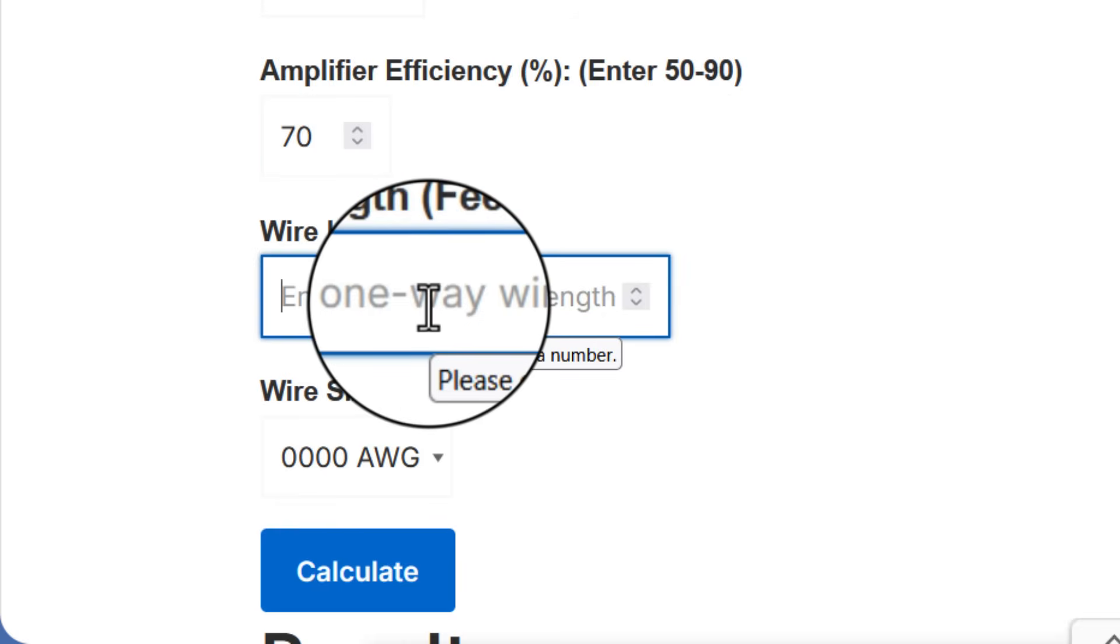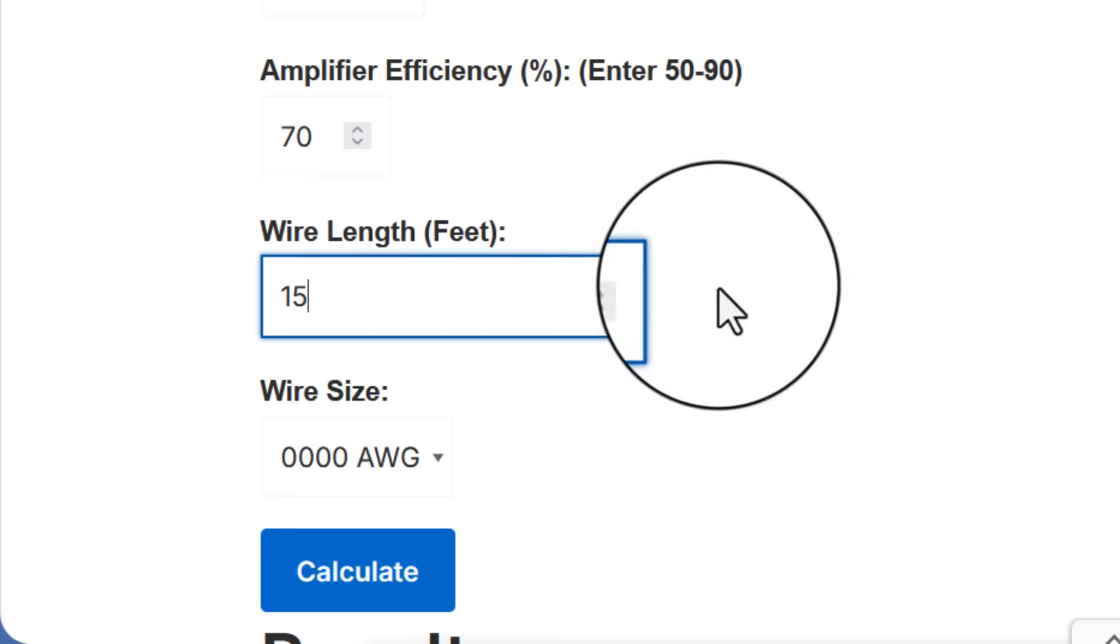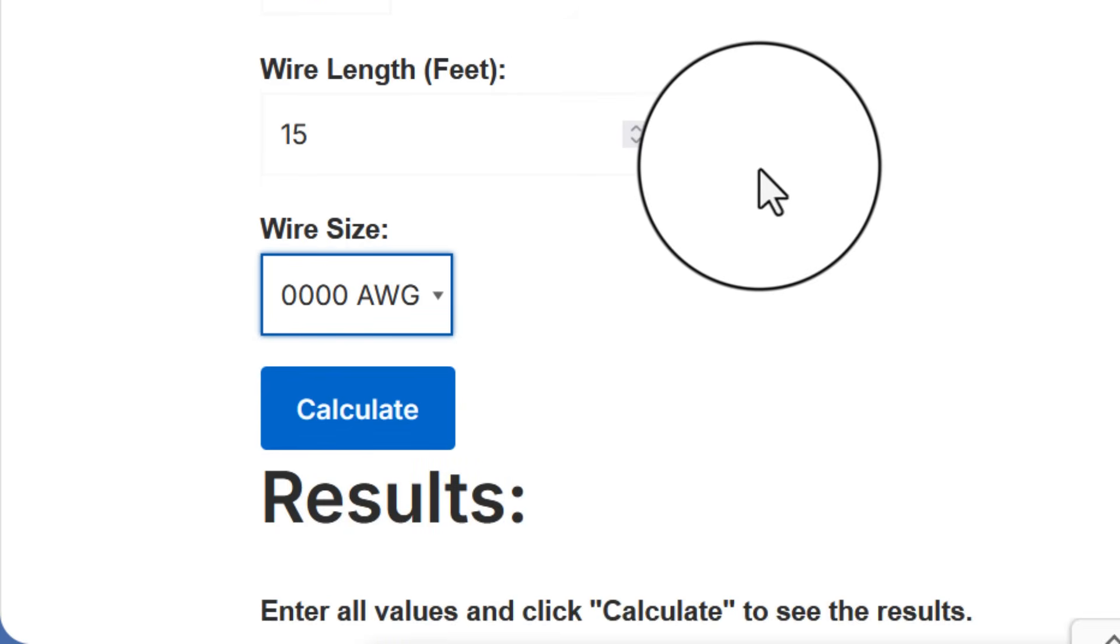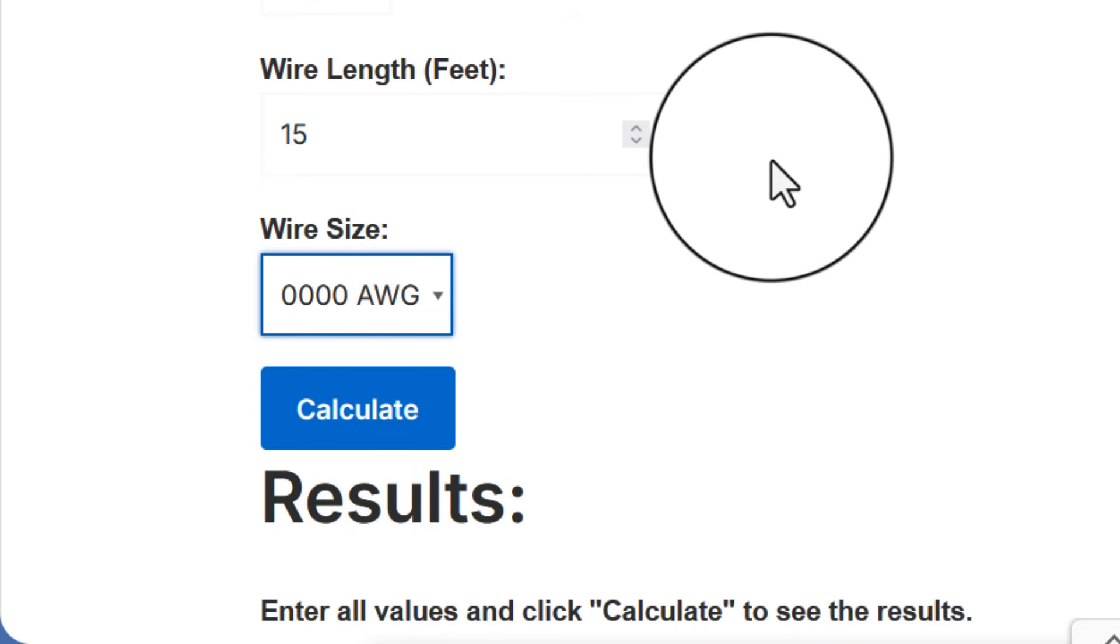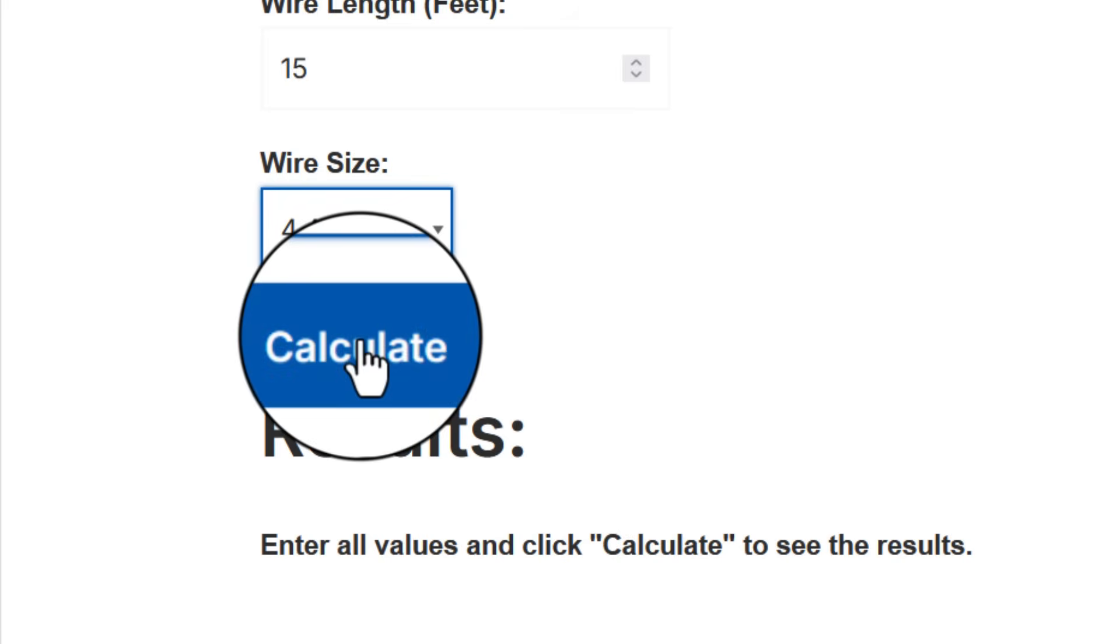And the next important number is the length of the wire from the battery to the amplifier. The longer that is the more resistance you're going to have and the bigger wire you're going to need. A good number is 15 feet. A lot of amplifier kits will come with say 17 feet of wire. You can of course measure your own vehicle and enter the data for your specific situation. The next drop down menu lets you choose a wire size. So this is designed for you to pick a wire size to see if it will work as opposed to a calculator that tells you what wire size you need. Let's say I choose a four gauge wire for my 2000 watt system.